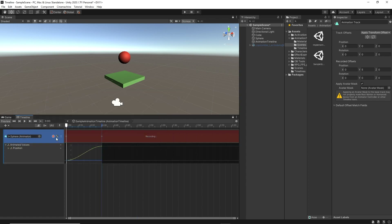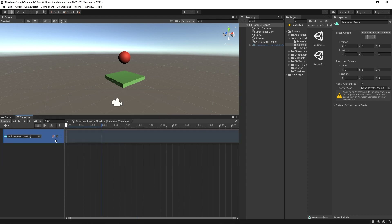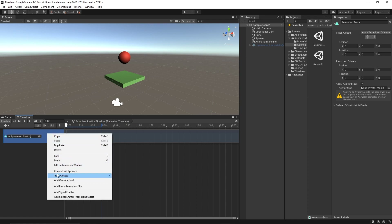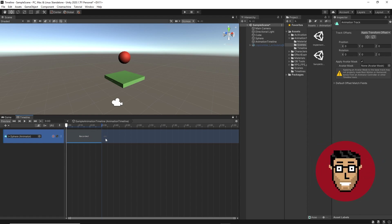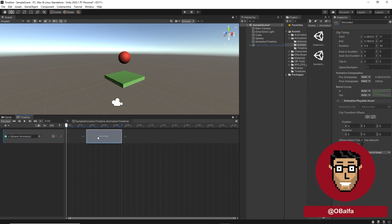After you're done with your animation, you can convert it into an animation clip that can be reusable. Select the track, right-click, and choose Convert to Clip Track. Now we see it as a clip, and we can move it around to adjust its timing. This can be useful when dealing with many tracks to sync all the animations.